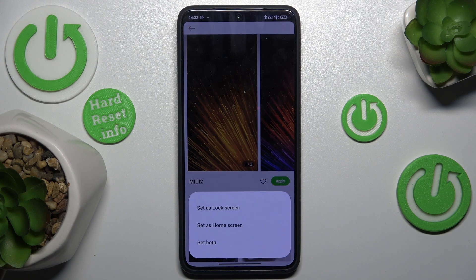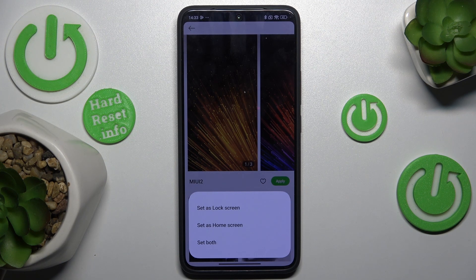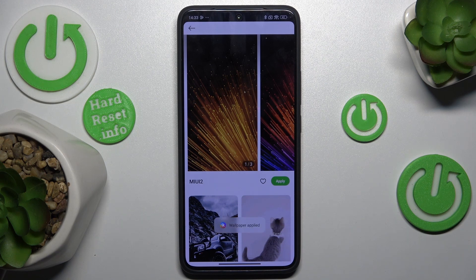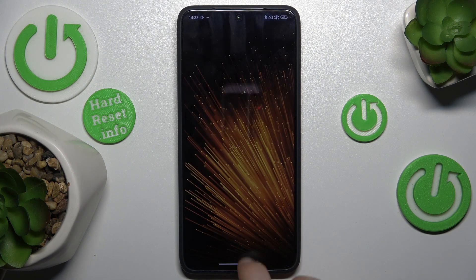And now you can choose if you want to set the wallpaper to lock screen, home screen, or both. After that, go back to your home screen to see your wallpaper.